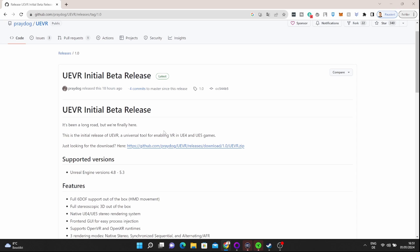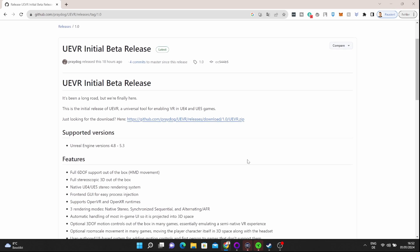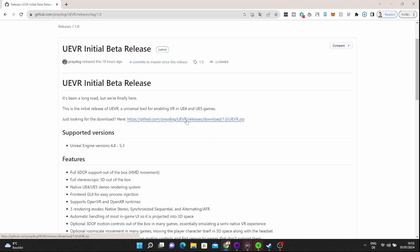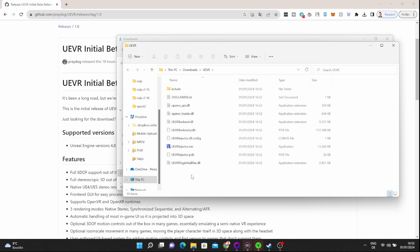Here it is—UE 4 and 5 games can be played in VR. Incredible! Just look for the download here. Click on that link and you're going to download that zip file to your computer. You need to unzip it.